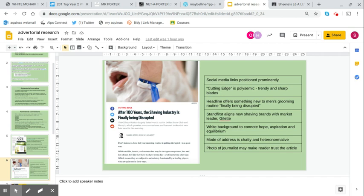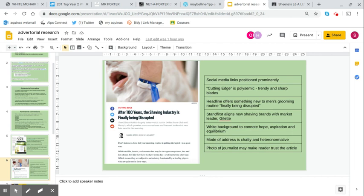The stand first aligns the new shaving brands with the market leader Gillette. It says the Gillette-Schick duopoly better watch out for Dollar Shave Club and Harry's, which promise more convenience and less cost to do what men hate most in the morning. It's saying that Gillette are watching their back because there's a new set of startup shaving companies that deliver the blades and the razor handle and the cream and the gel to your house, and they're also at a discounted price compared to Gillette. That white background connotes hope, aspiration and equilibrium.